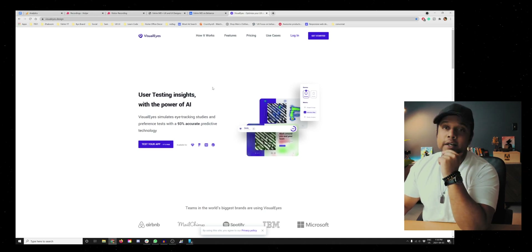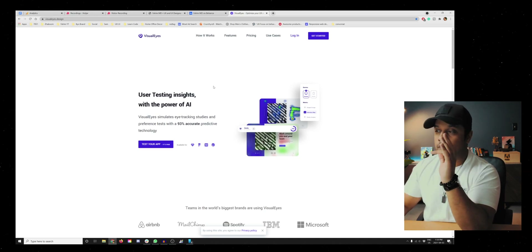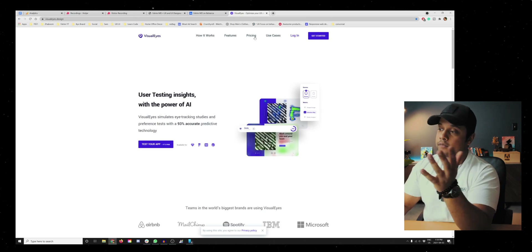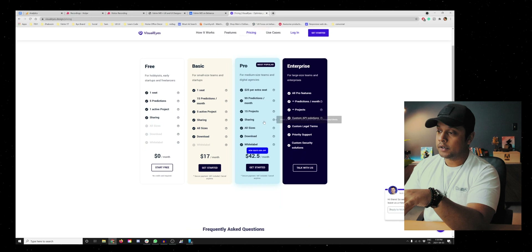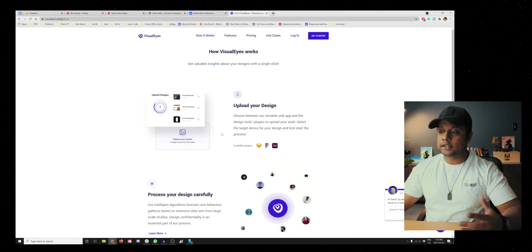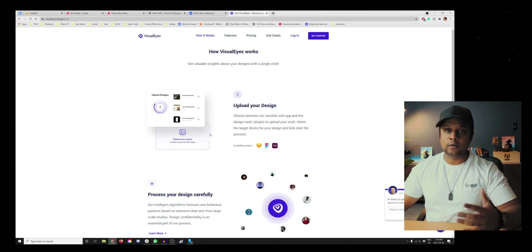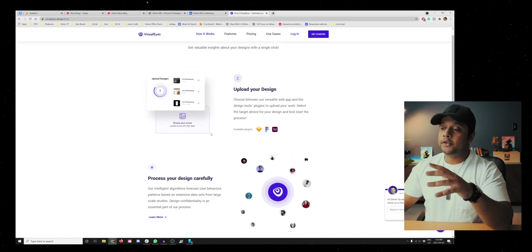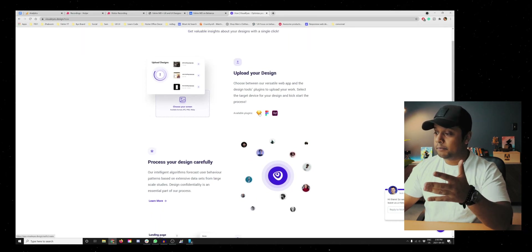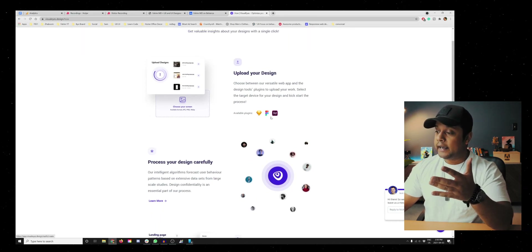This is the third UX tool that I started using recently, about three months ago. The best part is there's a payment plan and also a free option. VisualEyes is a website that will give you a heat map of your design so you can make changes prior to sending your design to the product testing team or the dev team. You can upload your design the way you do in InVision — save it as JPEG. It's available in XD, Figma, and Sketch.